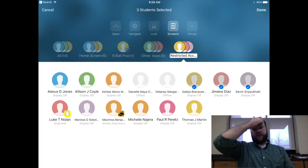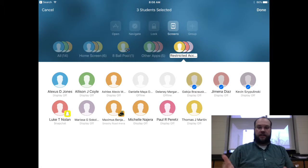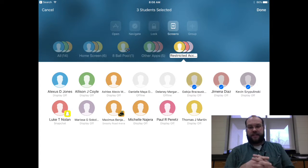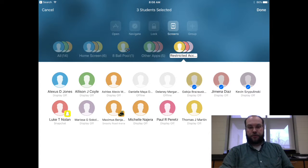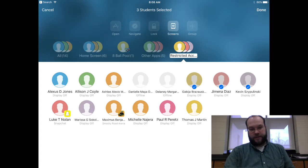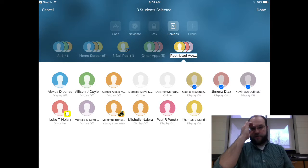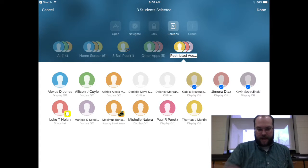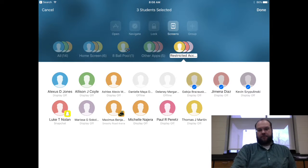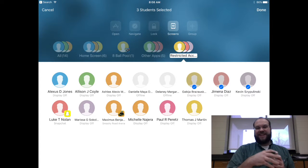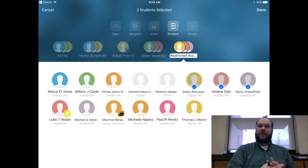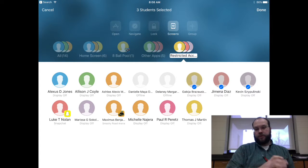Now let's say I have a class with a bunch of groups — they're very dynamic, so some have changed. We have a student who is in Eight Ball Pool, the bane of my existence. I don't know why kids love it, but they absolutely love Eight Ball Pool. So I'm going to walk through the different individual settings you can use for students who are off task or whose work you want to exemplify.